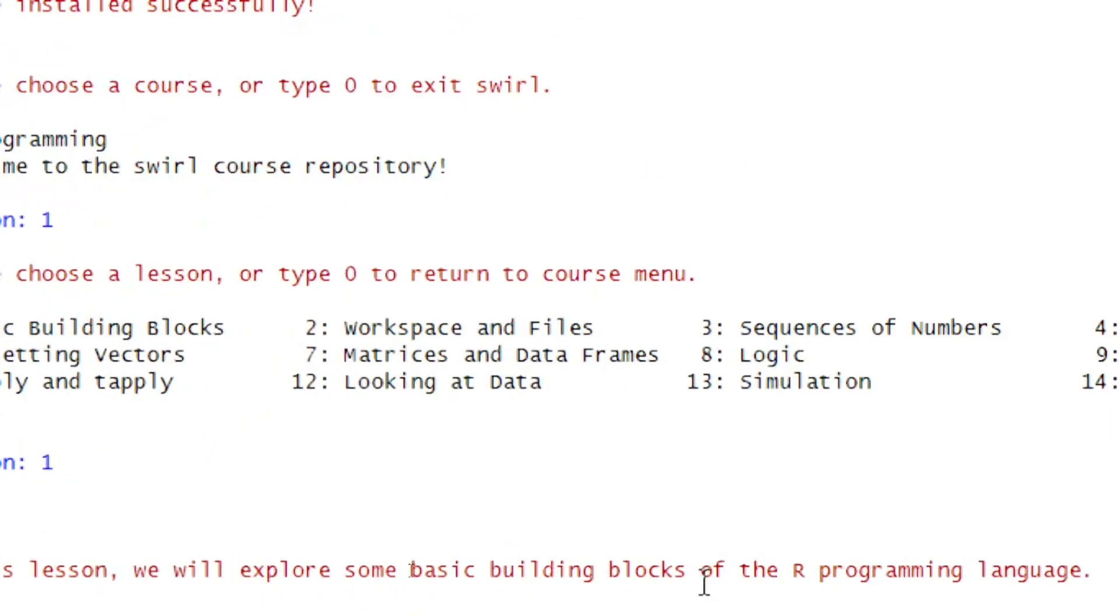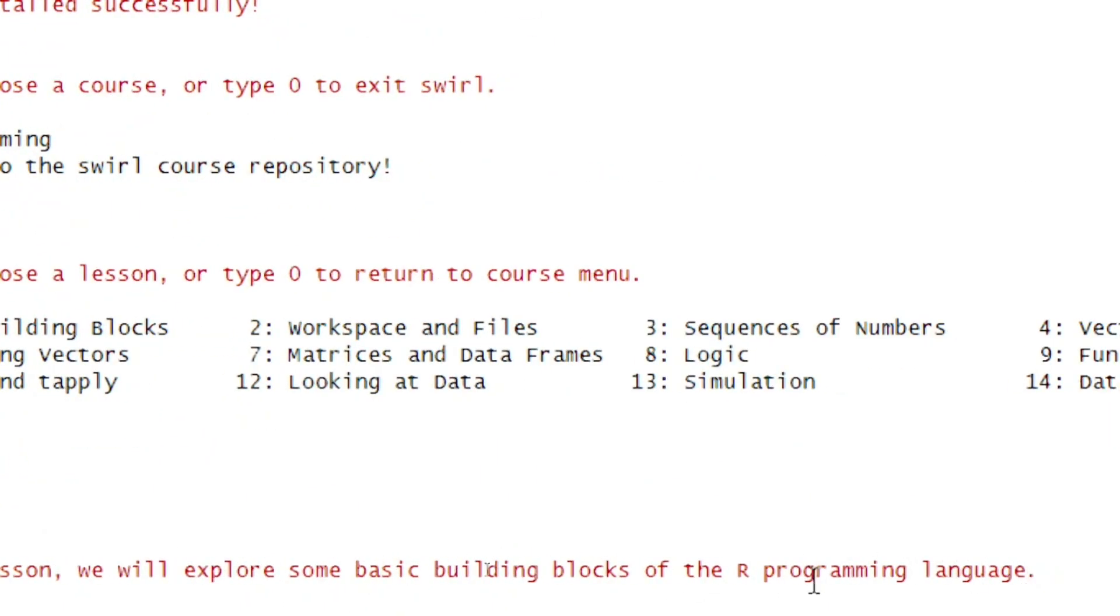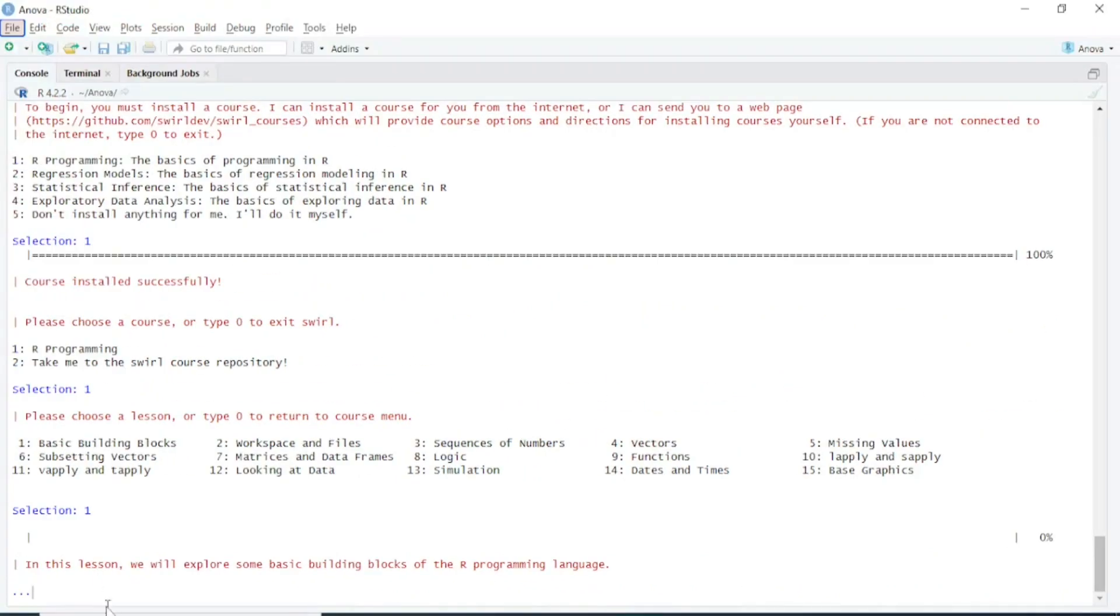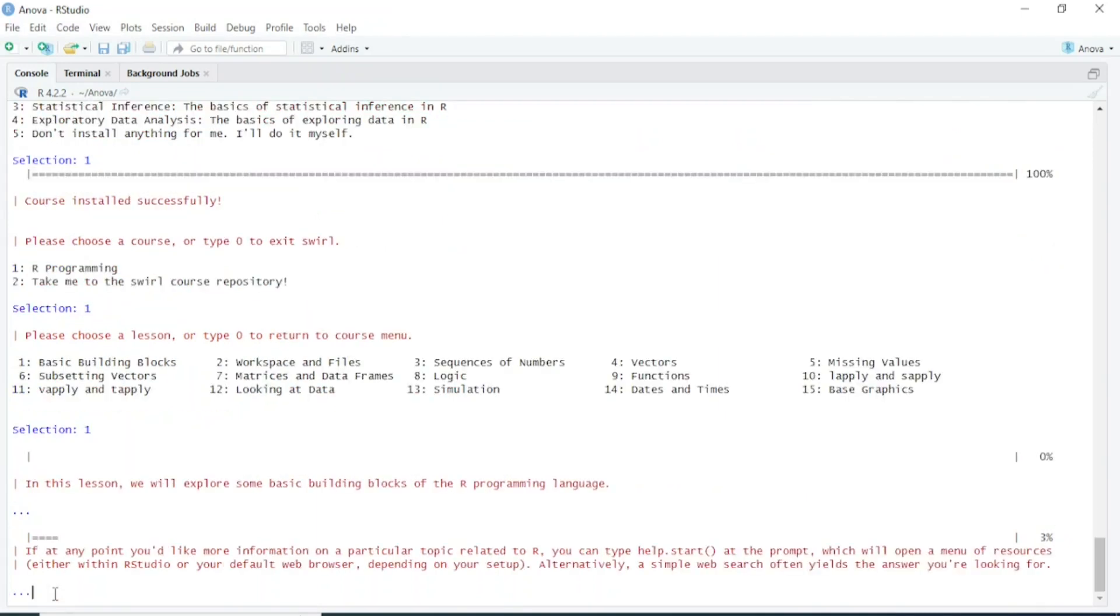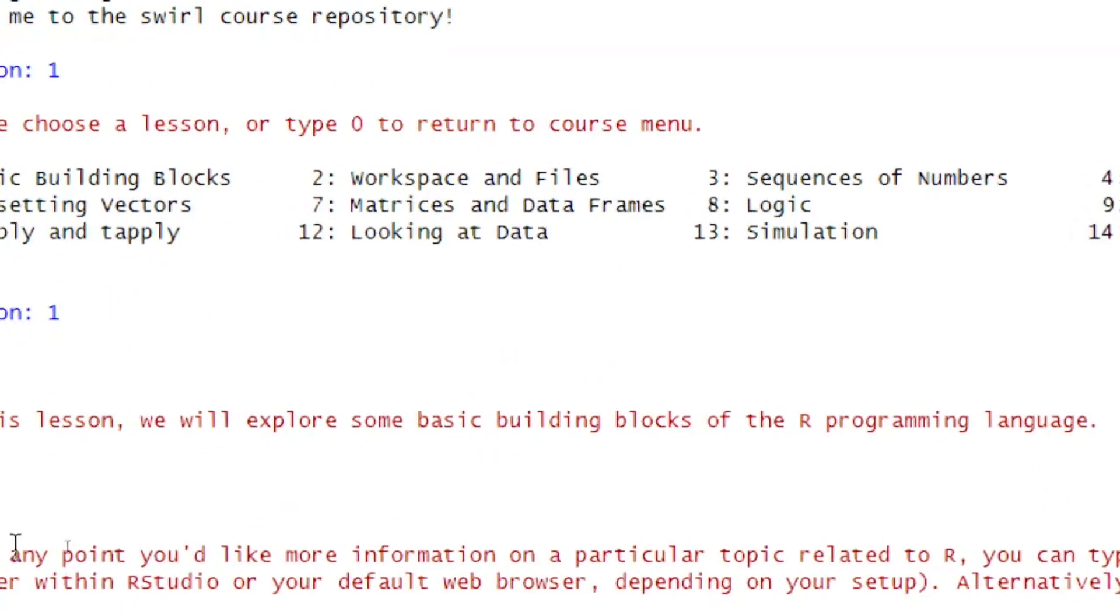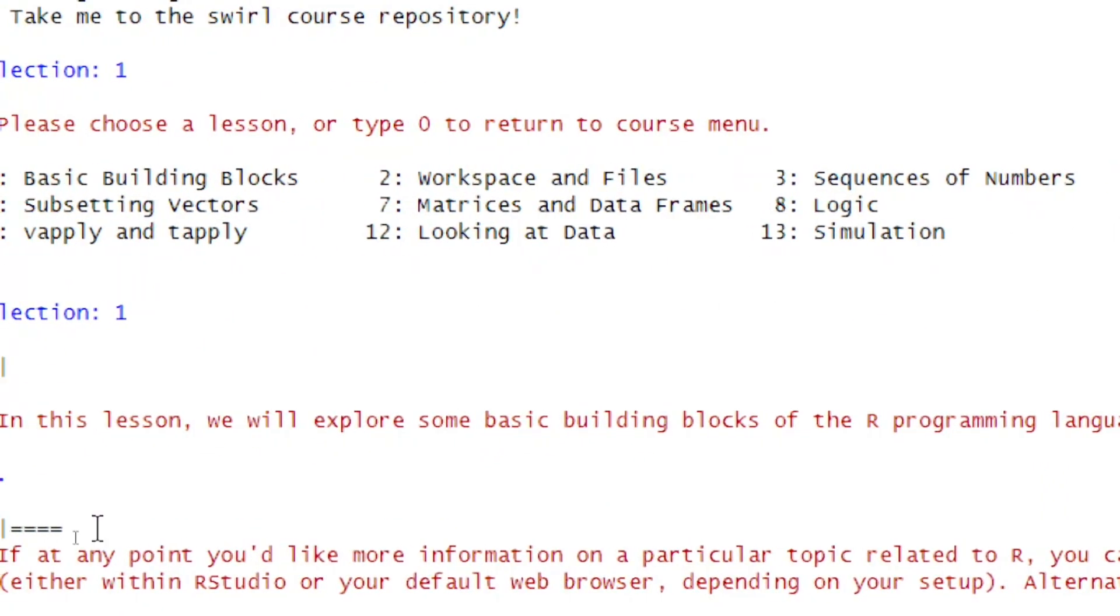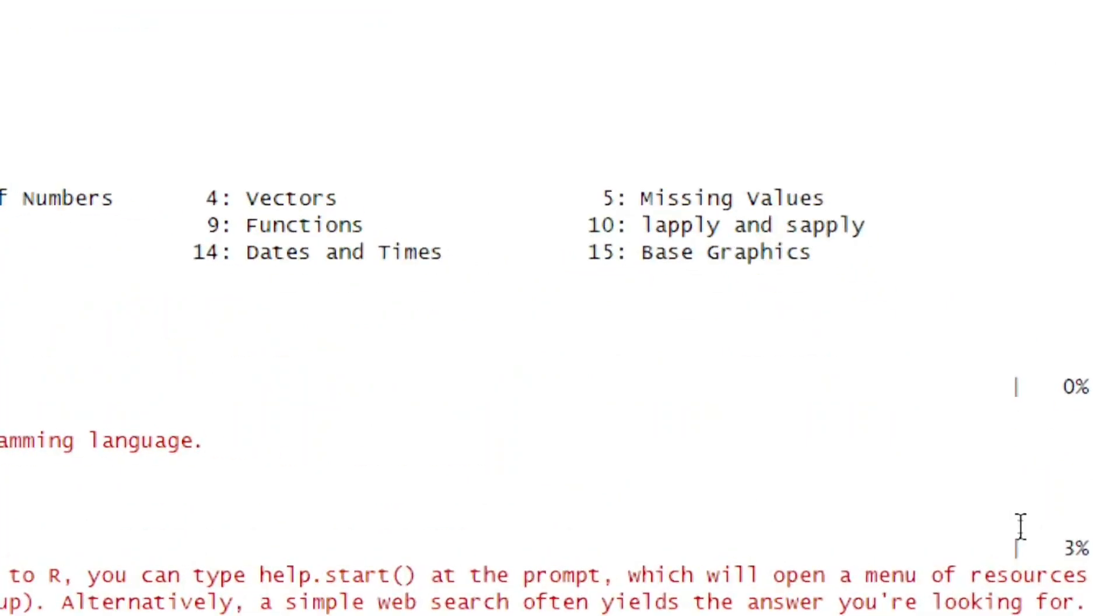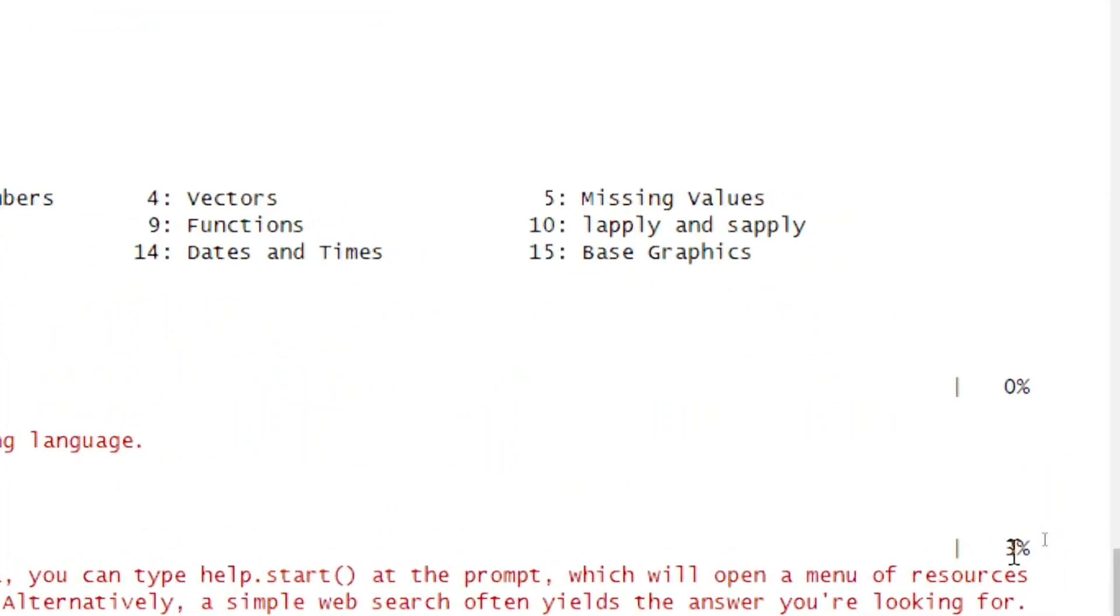In this lesson, we will explore some basic building blocks of the R programming language. Here you're seeing dot dot dot, which means we have to press Enter. I have pressed Enter. You can also see the progress through this line—we've completed this portion of the lesson.